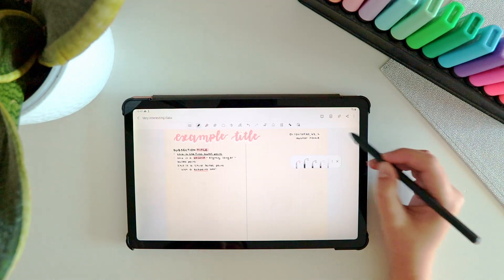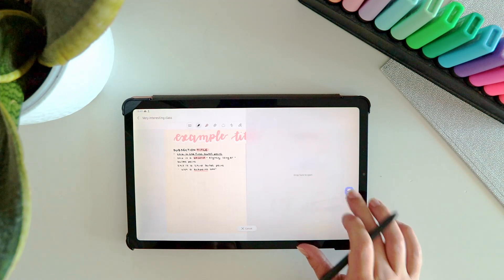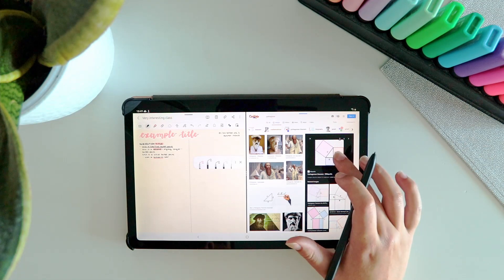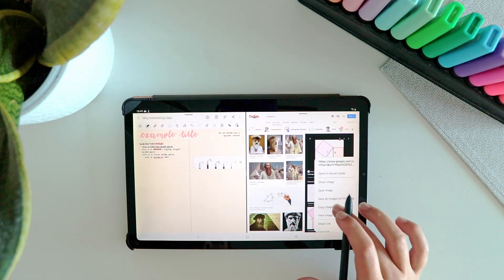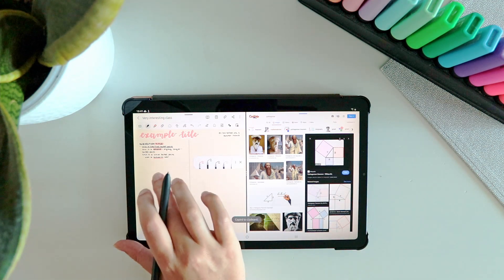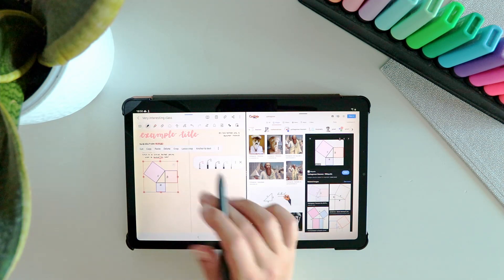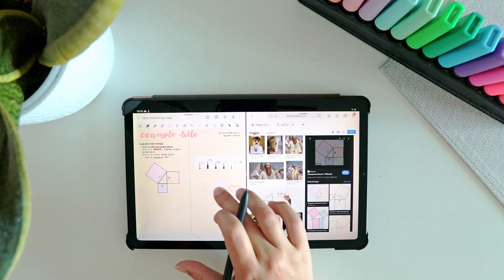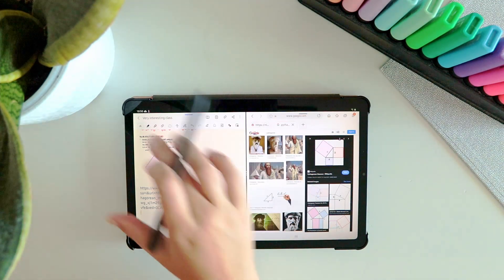When I want to insert an image into my notes, I open my browser in split screen, then copy the image in my browser and paste it into my notes. Definitely don't try to drag and drop it, because for some reason it also inserts the URL of the image into your notes, which is really a hassle to get rid of, so just don't do that.